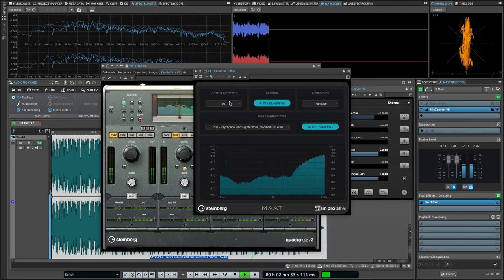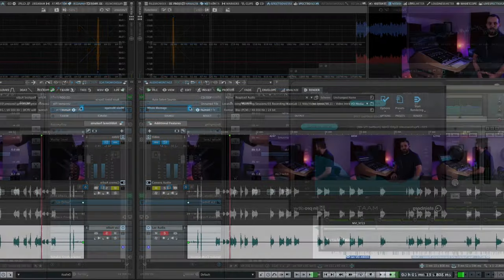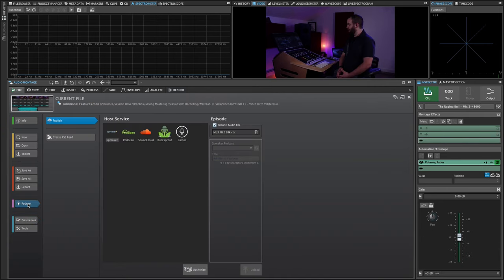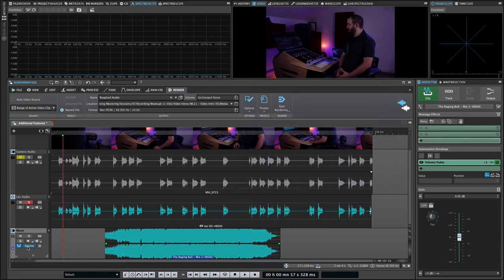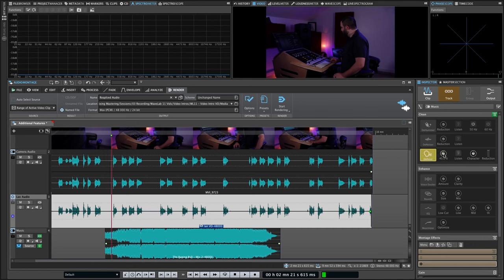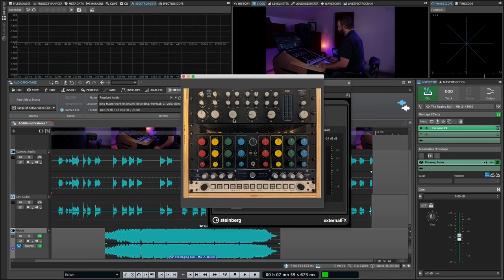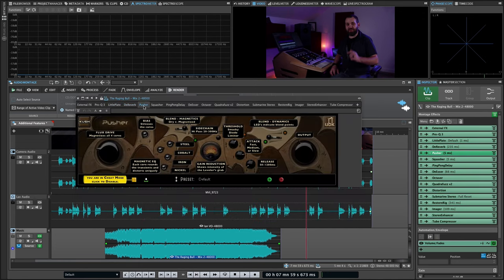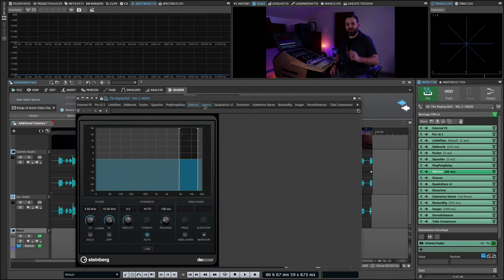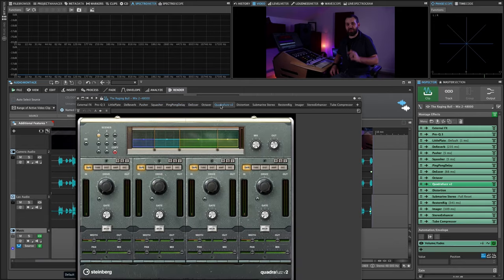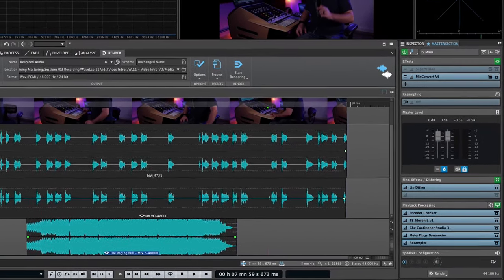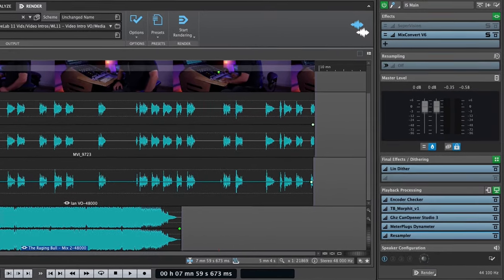And much, much more, including direct replacement of audio and video files, podcast host service support, improved and simplified audio ducking, the clean and enhanced track inspector sections from Wavelab Cast, multi-core processing for audio montages, a new startup assistant, a revised user interface for the external effects plugin, VST 2 and 3 plugin handling enhancements, additional processing slots for clips, tracks, groups, the montage output, and playback processing in the master section, and the list goes on.